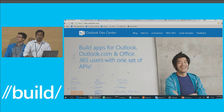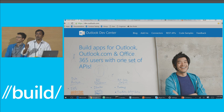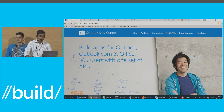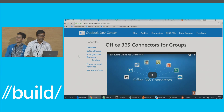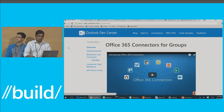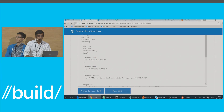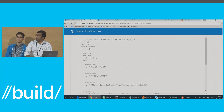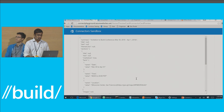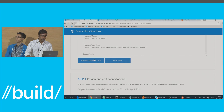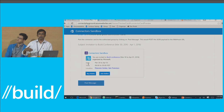Everything you need to build a connector is available in one single portal. You can go to dev.outlook.com where all developer documentation related to connectors is available. Head to the connector section and you'll see a quick overview, getting started guides, payload format documentation, and a way to build your own connector. There's also a sandbox environment — the connector sandbox is a cool way for you to iterate on your connector card. You can put your connector card payload in and quickly see a preview without writing a single line of code.